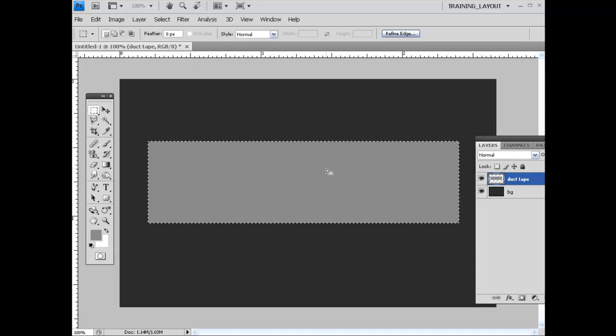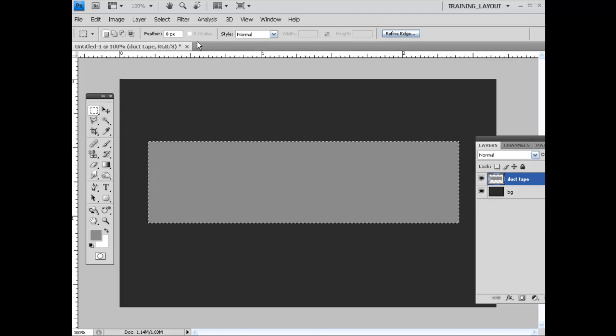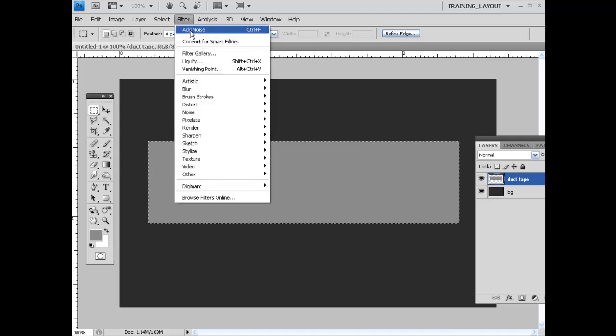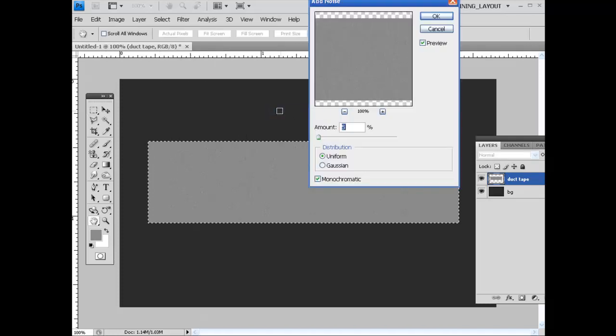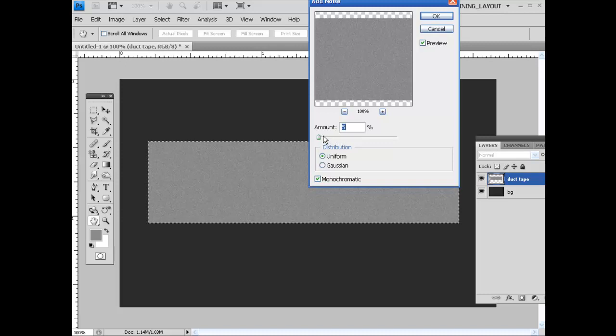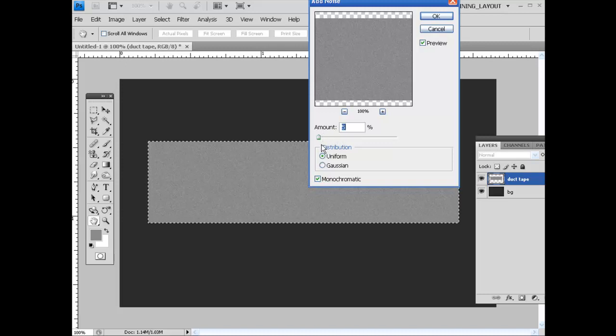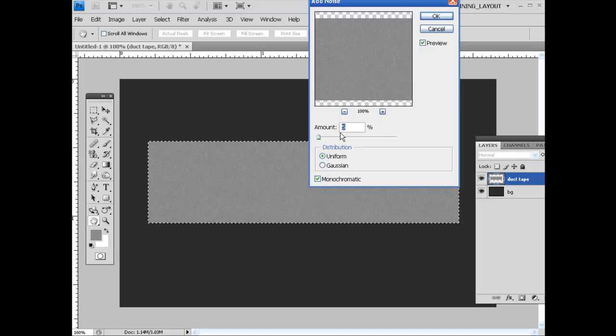And then what we need to do is add some noise to this. So I'm going to come up to Filter, Noise, Add Noise. And you kind of want to play around with this. I would go anywhere between 4 and 8. When you get above 8, you're going to have a little too much noise.